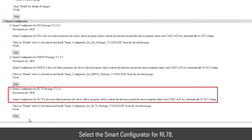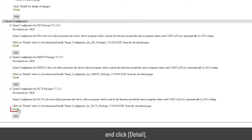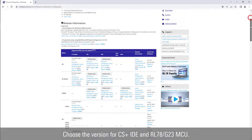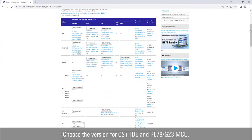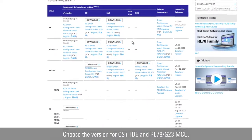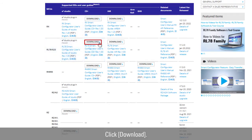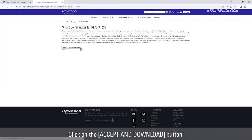Select the Smart Configurator for RL78 and click Detail. Choose the version for CS Plus IDE and RL78G23 MCU. Click Download. Click on the Accept and Download button.